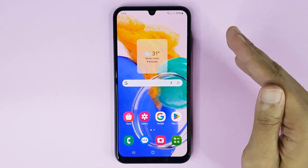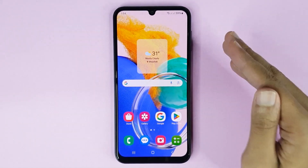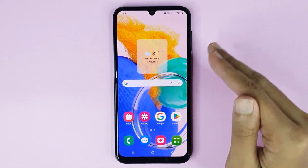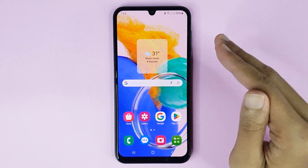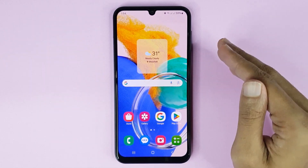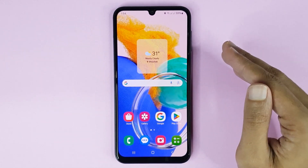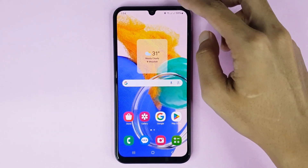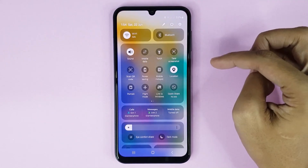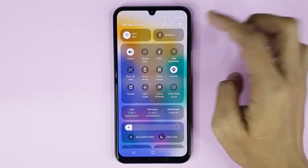Welcome to Tech Wall channel. Today I will show you how to enable Edge panel in your Samsung Galaxy M14 4G phone. The first thing you have to do is swipe from top to bottom, then tap on the gear icon to open up your settings app.